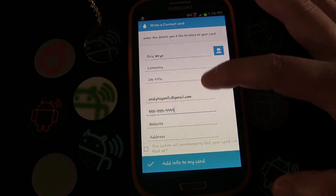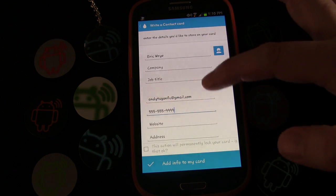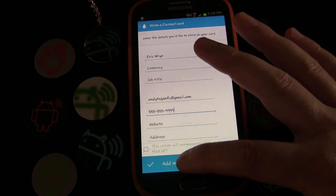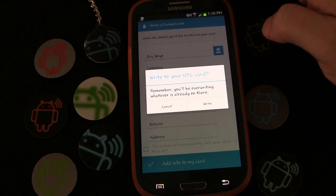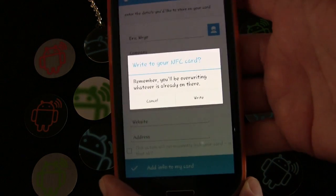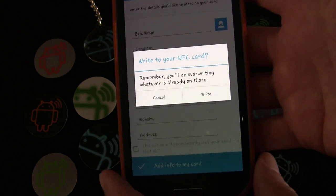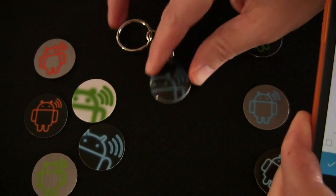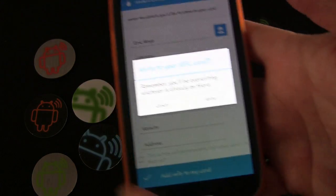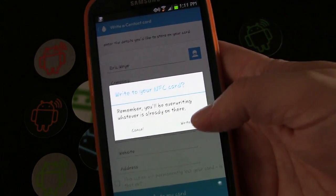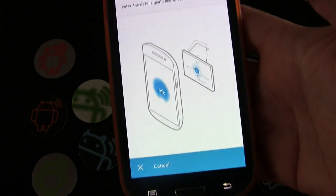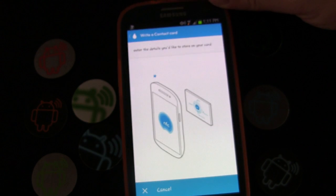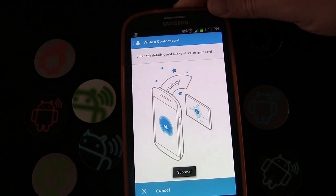Those are your basic details — you should be able to fit three pieces of basic information on an N-tag 203 tag. So we're going to click 'Add info to my card.' It gives you a reminder that says you'll be overriding what's already there, and we know that. I'm moving the keychain into frame so we can record it, then I click 'Write' and it tells me to tap the card — meaning the NFC tag.